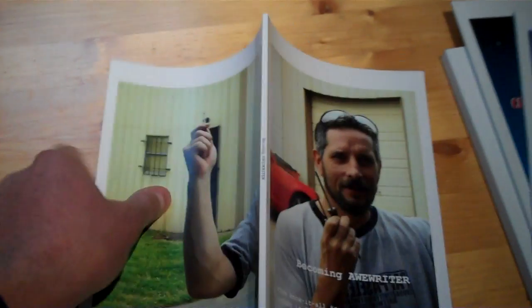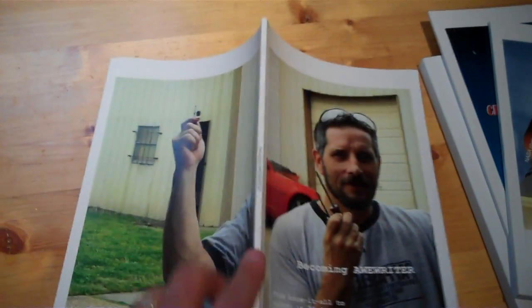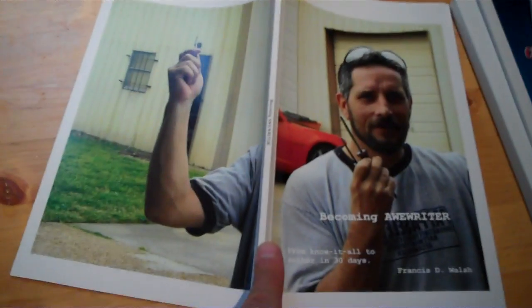And finally, Becoming a Writer by Francis Walsh. He's got a great back. Remember, authors' covers and back covers now matter with your print books.